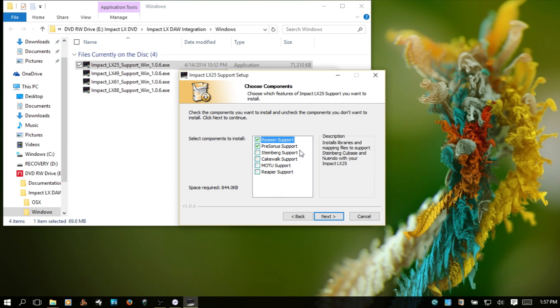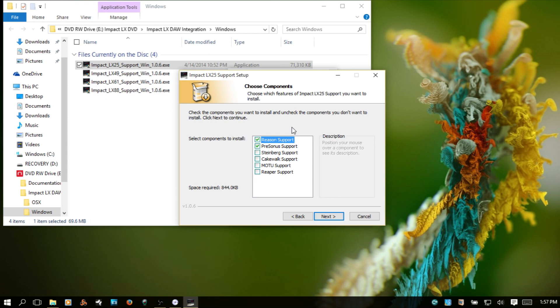Reason support, PreSonus Studio One support. It must have scanned my computer to see what DAWs I had installed and that's why these are automatically checked.